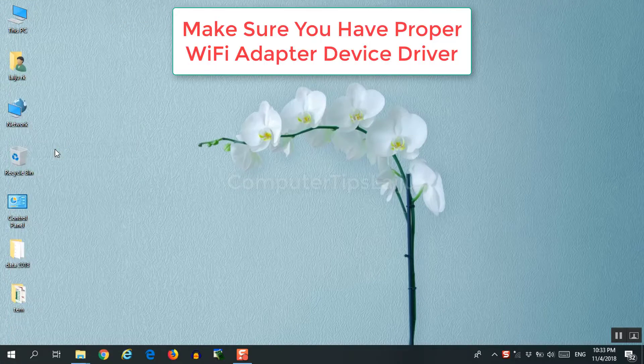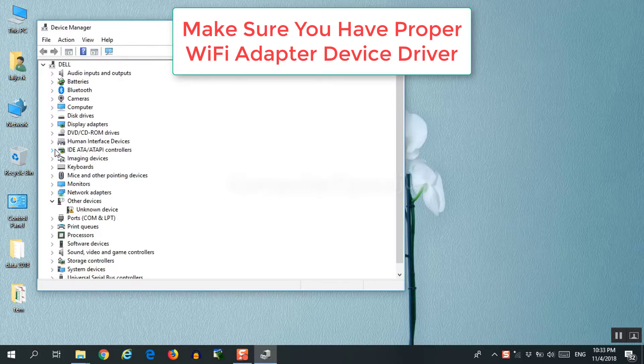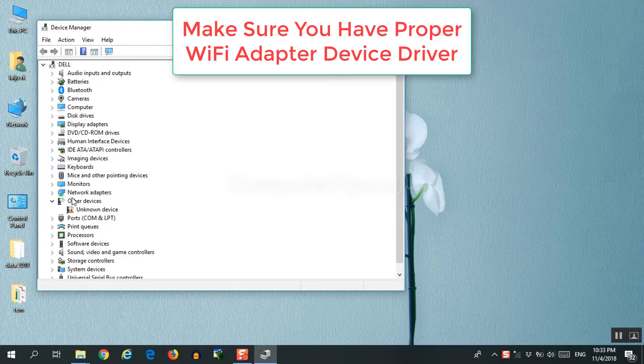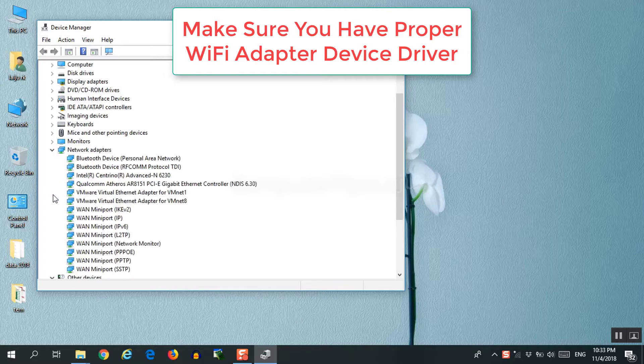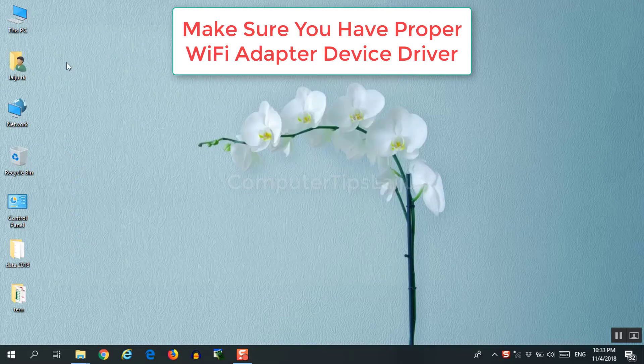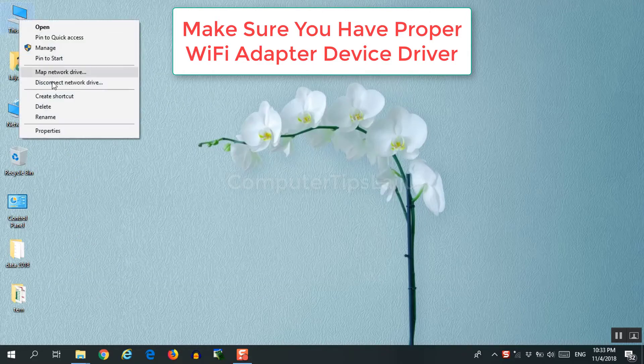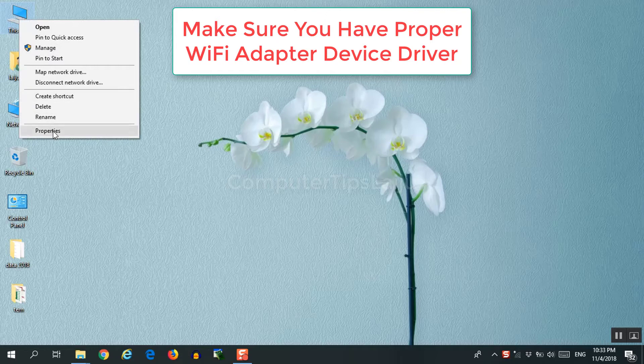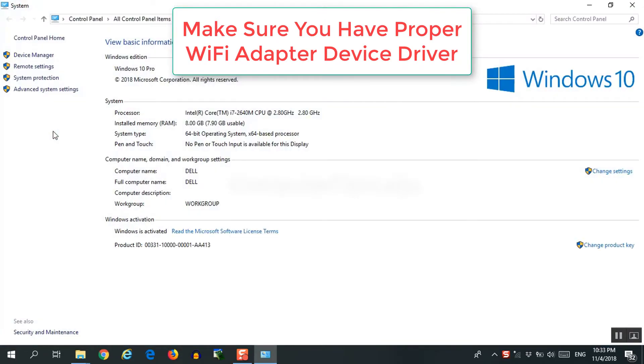There are many other laptops without any Wi-Fi switch. These laptops keep Wi-Fi always on. Just make sure that you have proper wireless network adapter driver and make sure it is enabled.